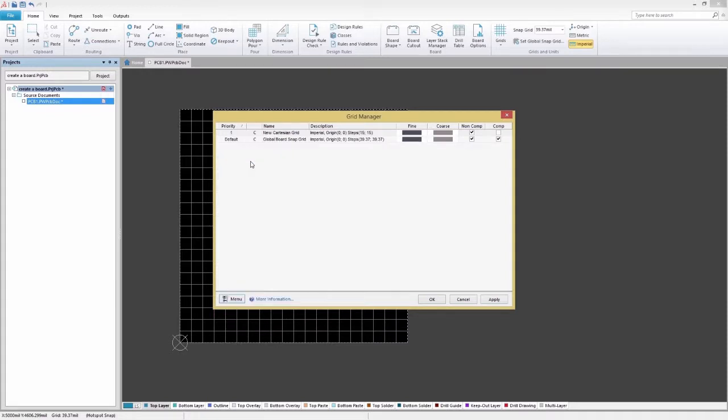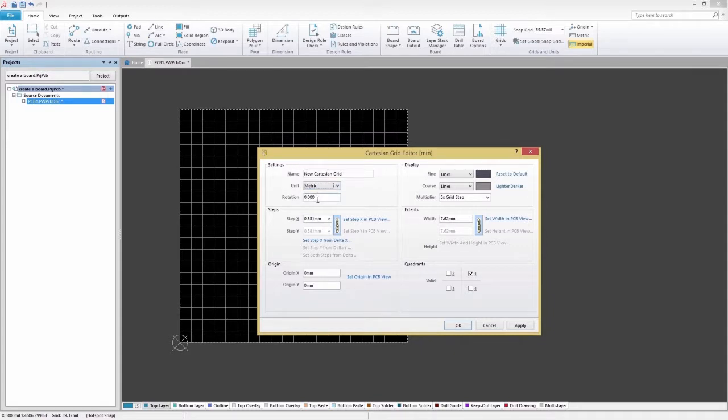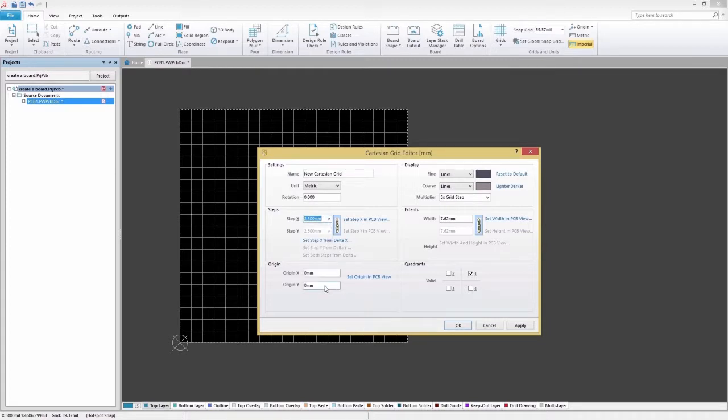A Cartesian grid is distinguished by the letter C to the left of the grid field name. Double-clicking on the Cartesian grid entry will bring up the Cartesian grid editor. Use the options in the Steps region to specify the sizing of the grid. The Step X and Step Y fields define the distance between the grid lines in the X and Y planes respectively.